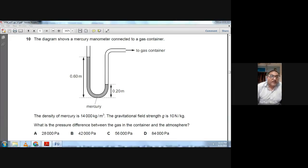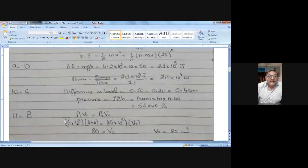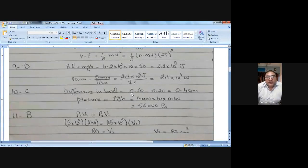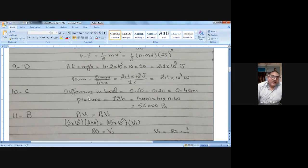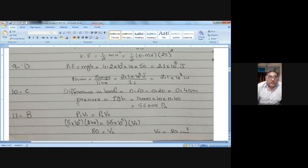The paperwork shows: the difference in mercury levels was 0.60 − 0.20 = 0.40 m. Then pressure = ρgh = 14,000 × 10 × 0.40 = 56,000 Pa. I hope this is visible and you are able to understand it.